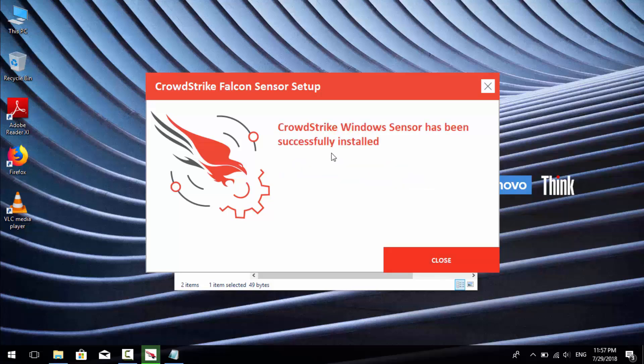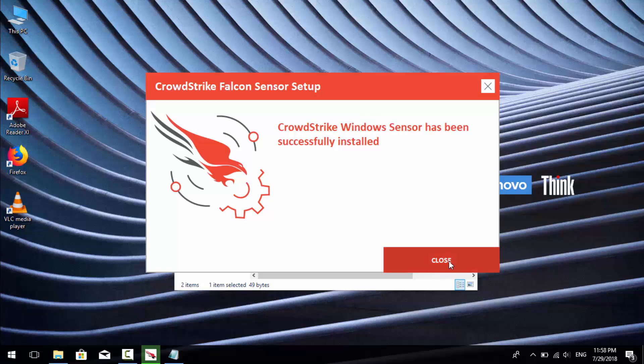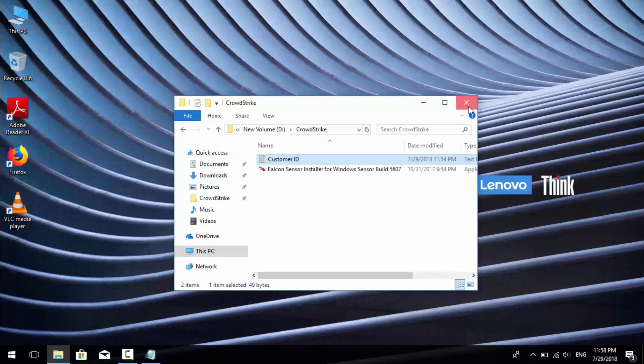That is all. Now I will check in the installed programs to confirm my installation.